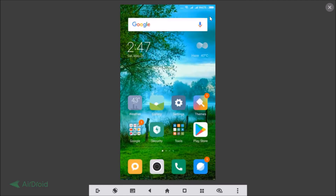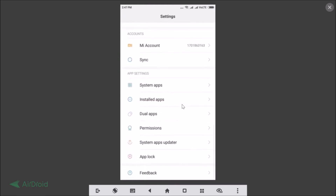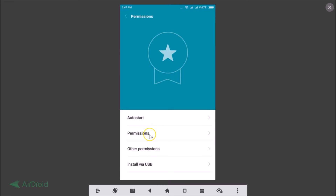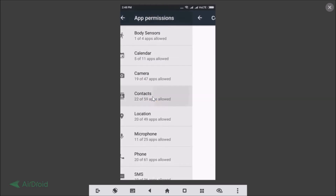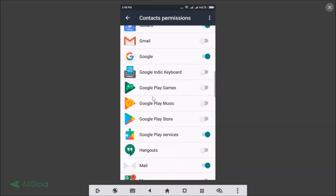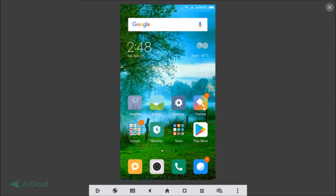So you need to go to the settings of your Redmi Note 4, then scroll down and find Permissions. Tap on Permissions, then tap on it again, and here you can see the App Permissions. Tap on Contacts and find WhatsApp. As you can see, the contact permission for WhatsApp is turned off, so you just need to tap on it to enable WhatsApp to access your contacts.